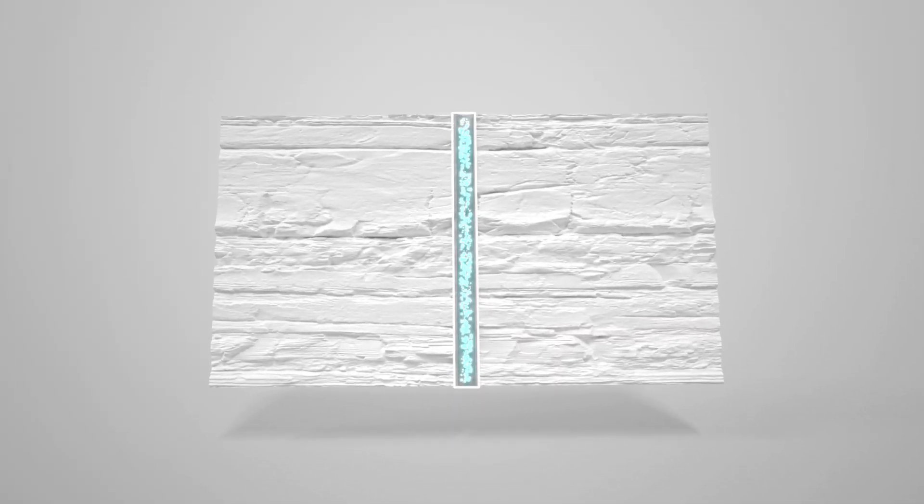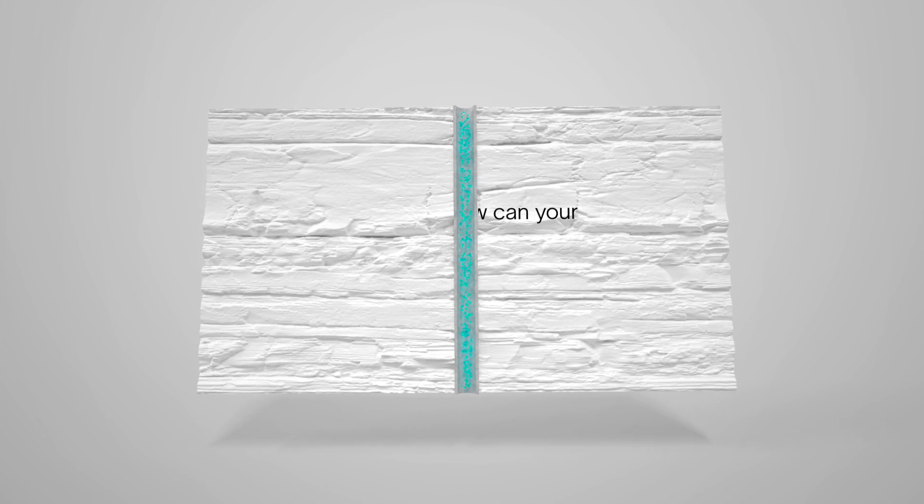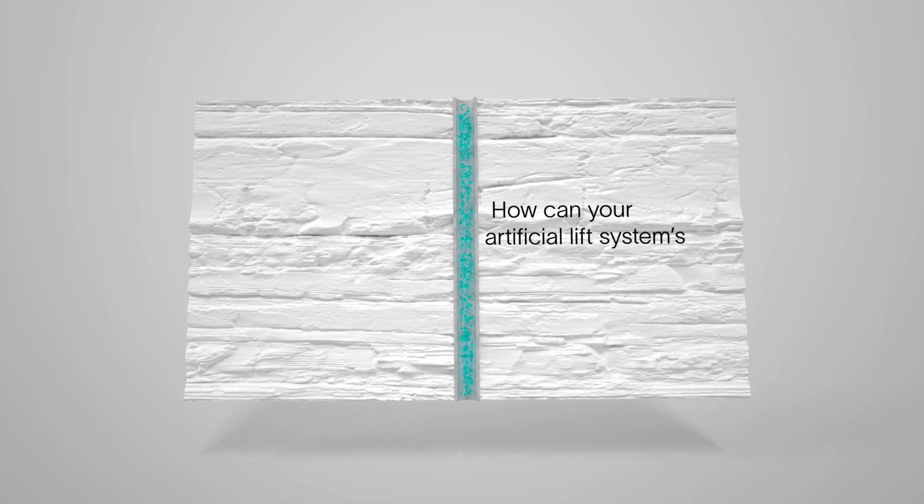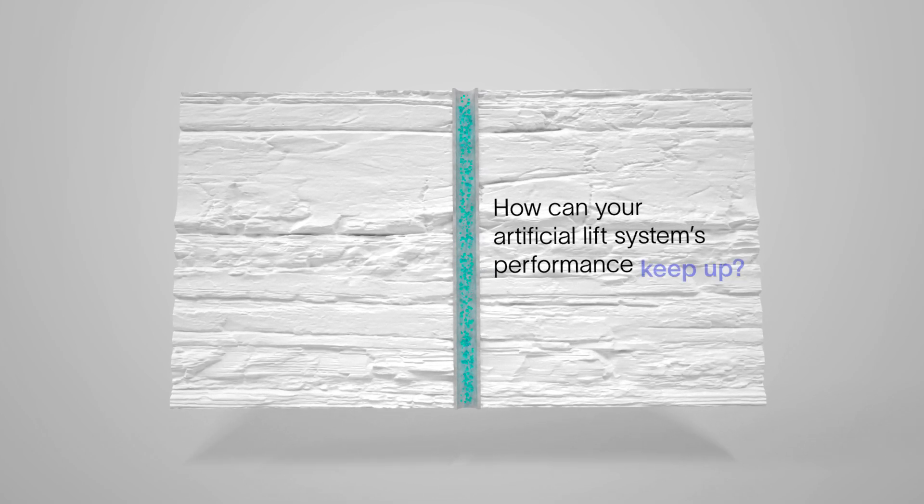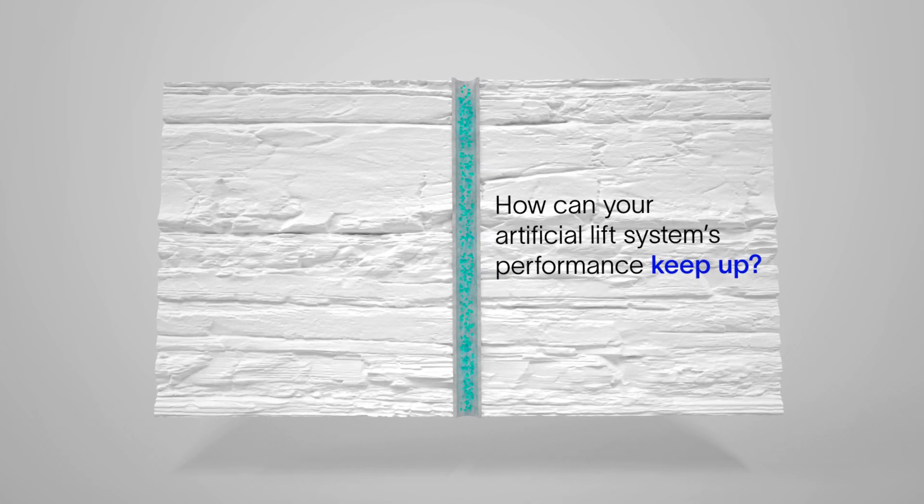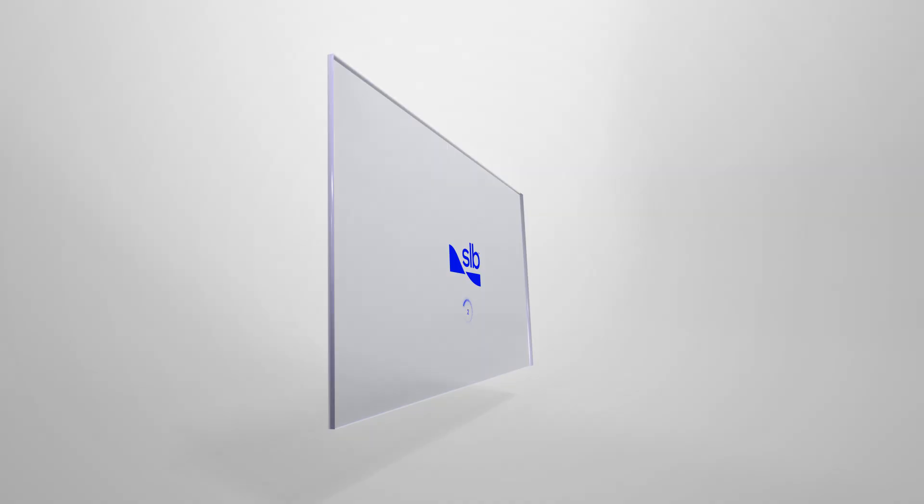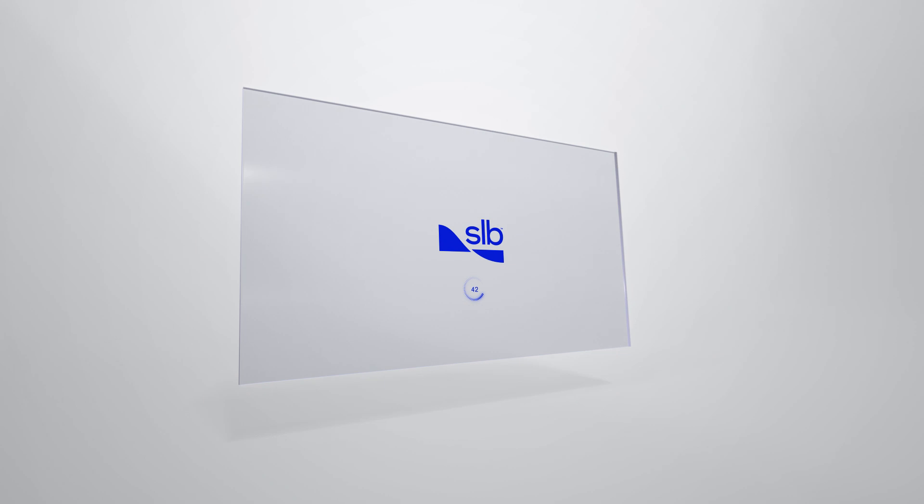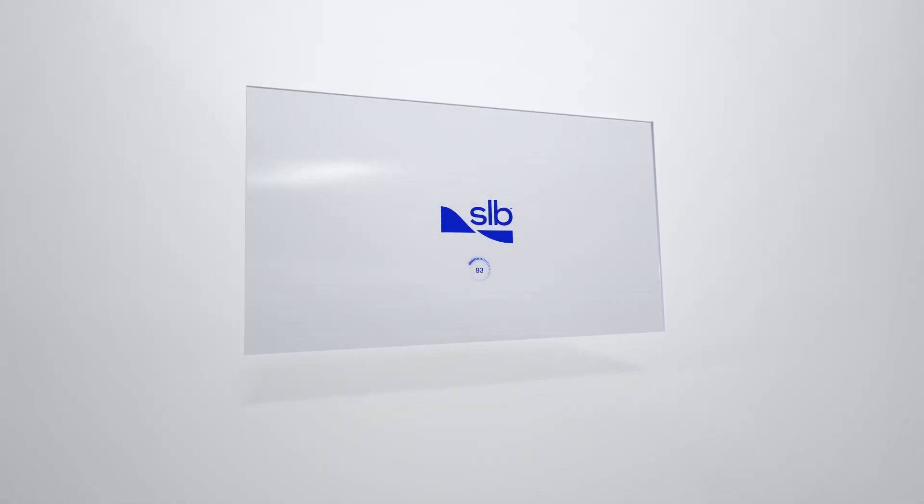Conditions in your well can shift in seconds, so how can your artificial lift systems performance keep up? With collaboration.